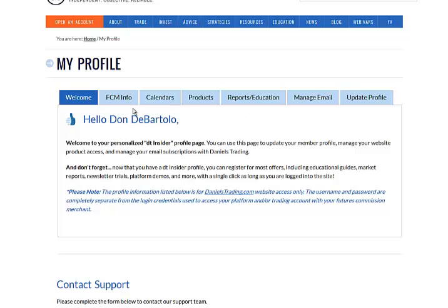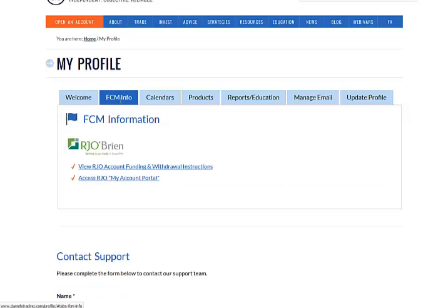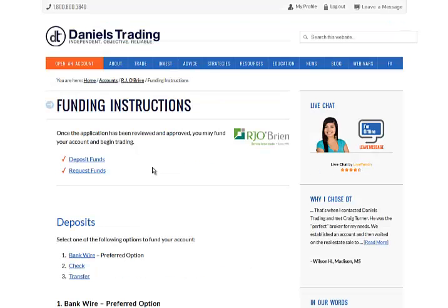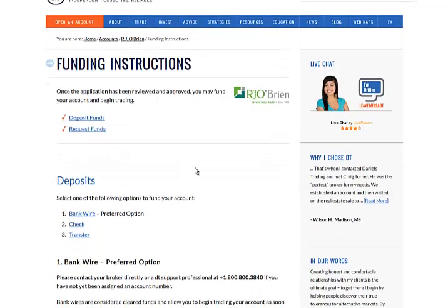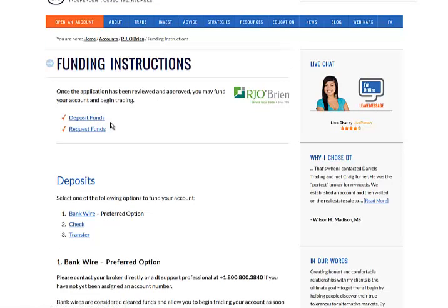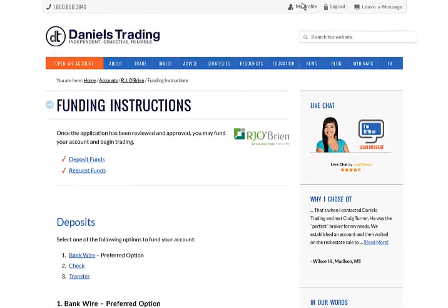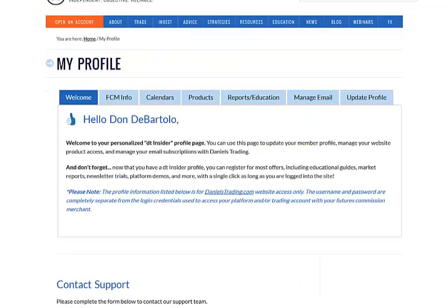The second tab from the left is FCM Info. Here's where you can find your clearing firm specific information such as funding and withdrawal instructions. By selecting this link, it will take you to the webpage on Daniels Trading website to view the funding instructions. When you're done here, you can go back to my profile or hit the back button on your browser.